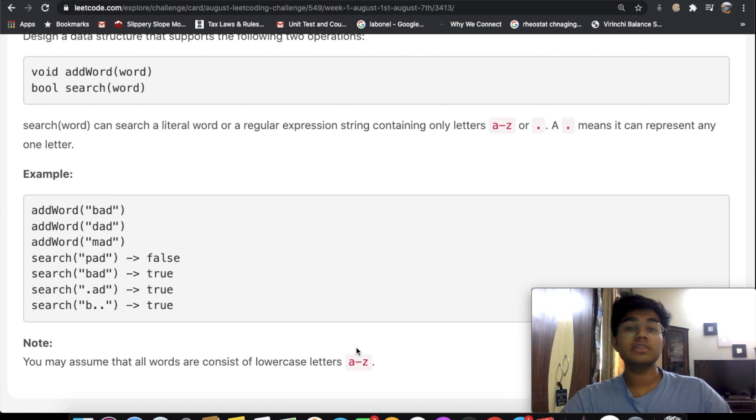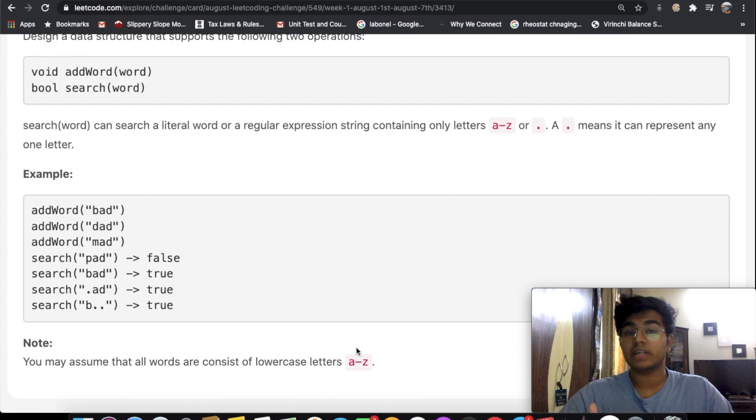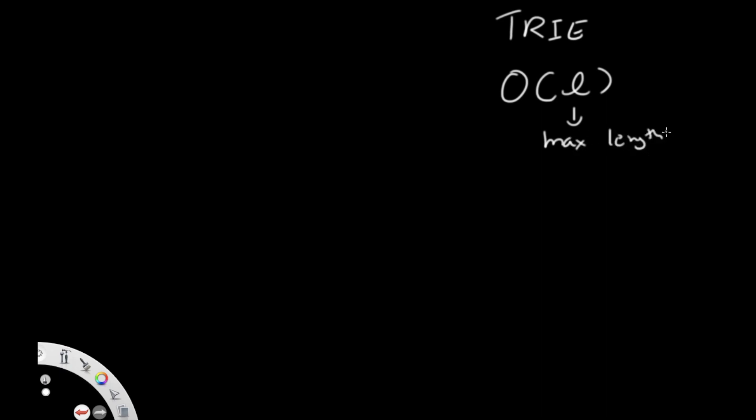To solve this question we're going to use a data structure called a Trie — spelled T-R-I-E, not T-R-Y. It's a tree-based data structure and the most efficient way to store strings. It has a lookup time of O(L), where L is the maximum length of the string, making it the most efficient structure for this problem.